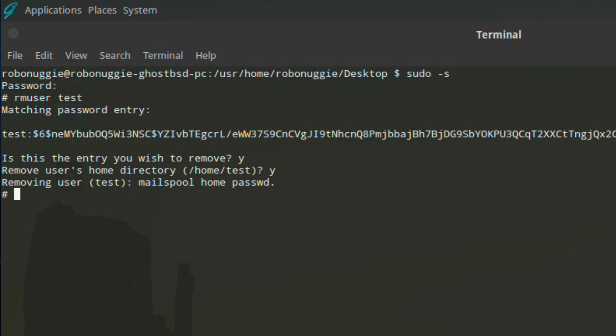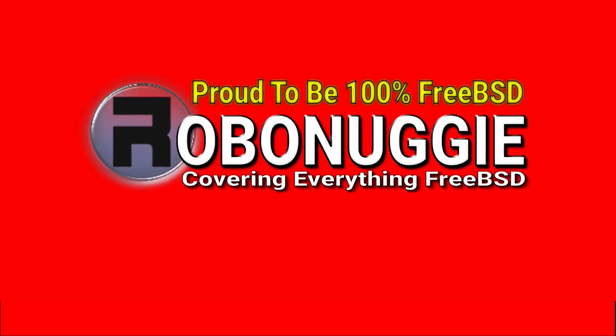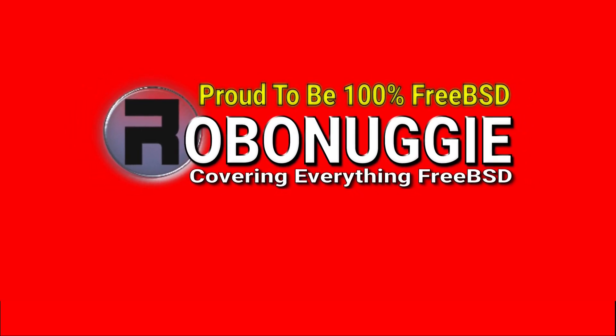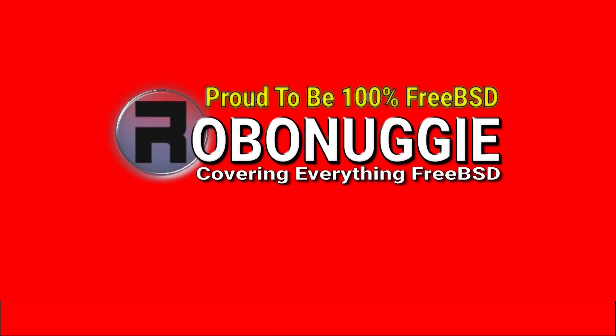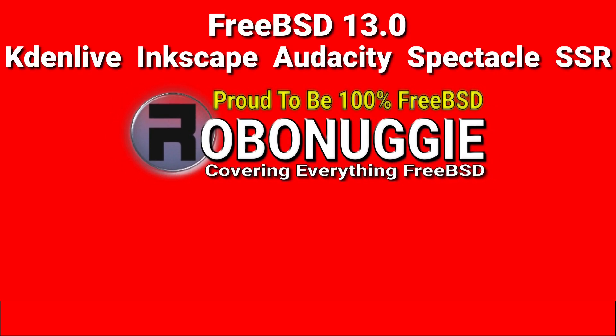That's it for this video. For the next video, hopefully we will try and customize GhostBSD to look and feel a little different. Anyway, thanks for watching and I'll catch you next time. This and every other video on my channel has been made using FreeBSD and open source software.